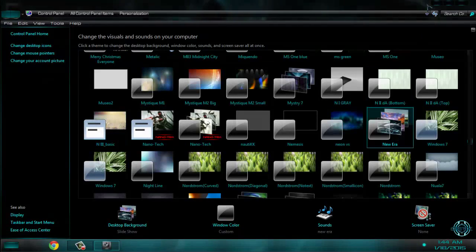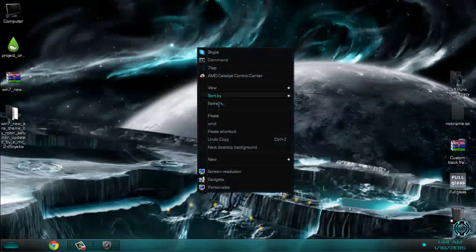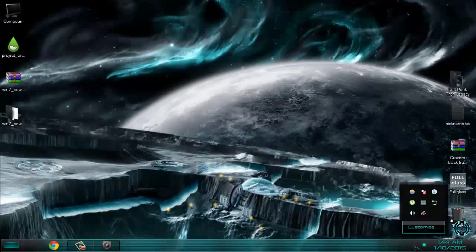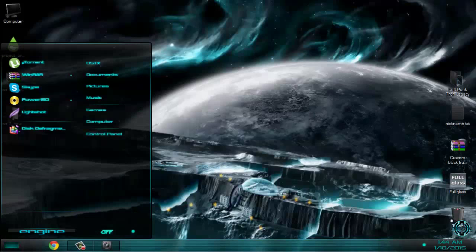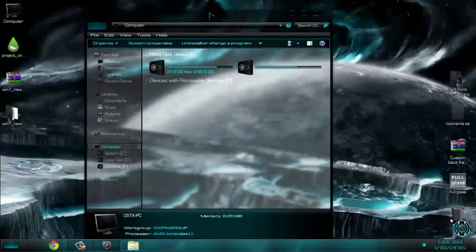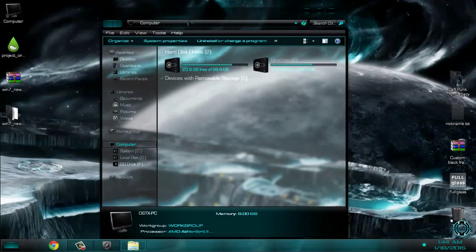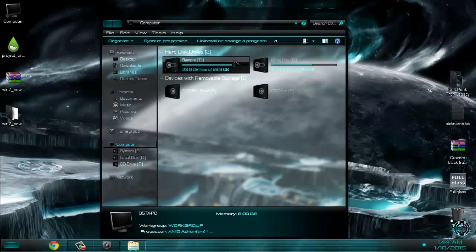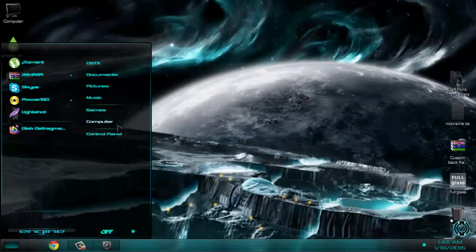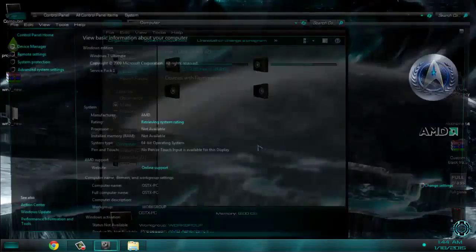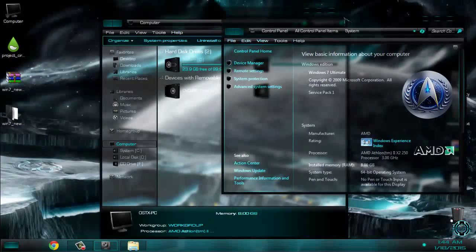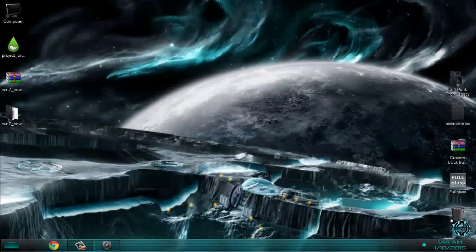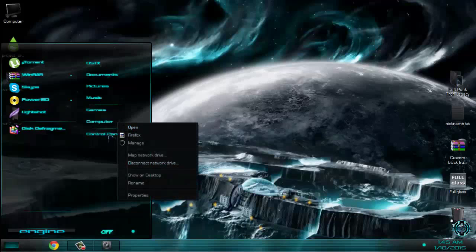This is the Windows 7 custom theme. I will also run Full Glass. You can see the theme is really amazing. Full Glass gives a transparent look to my windows. Very smooth theme, I can say.